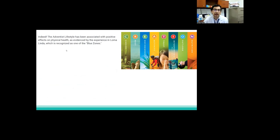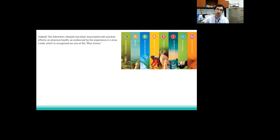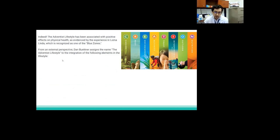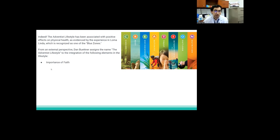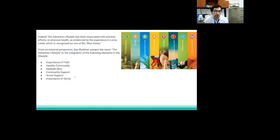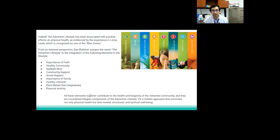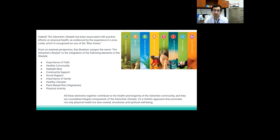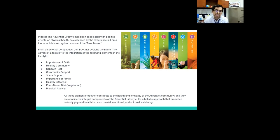Another one is marriage and family. Adventist belief highlights the importance of marriage and the family as a divinely established institution. The responsibility to care for natural family members is emphasized, including promoting a healthy lifestyle and providing mutual support to maintain the physical, emotional, and spiritual well-being of each family member. Indeed, the Adventist lifestyle has been associated with positive effects on physical health, as evidenced by the experience in Loma Linda that you know, which is recognized as one of the blue zones.